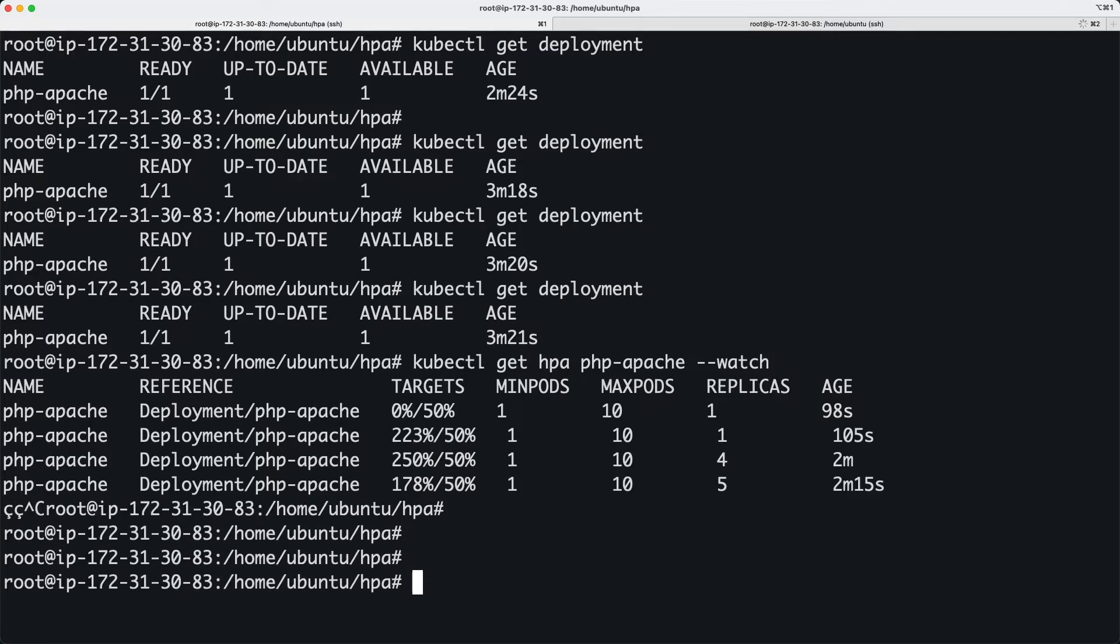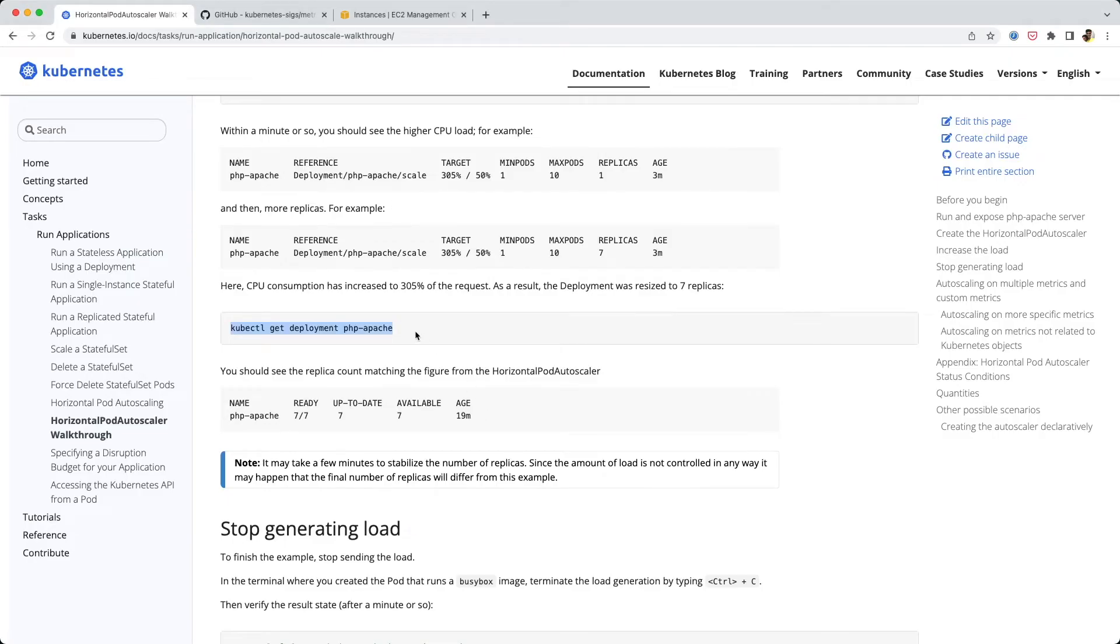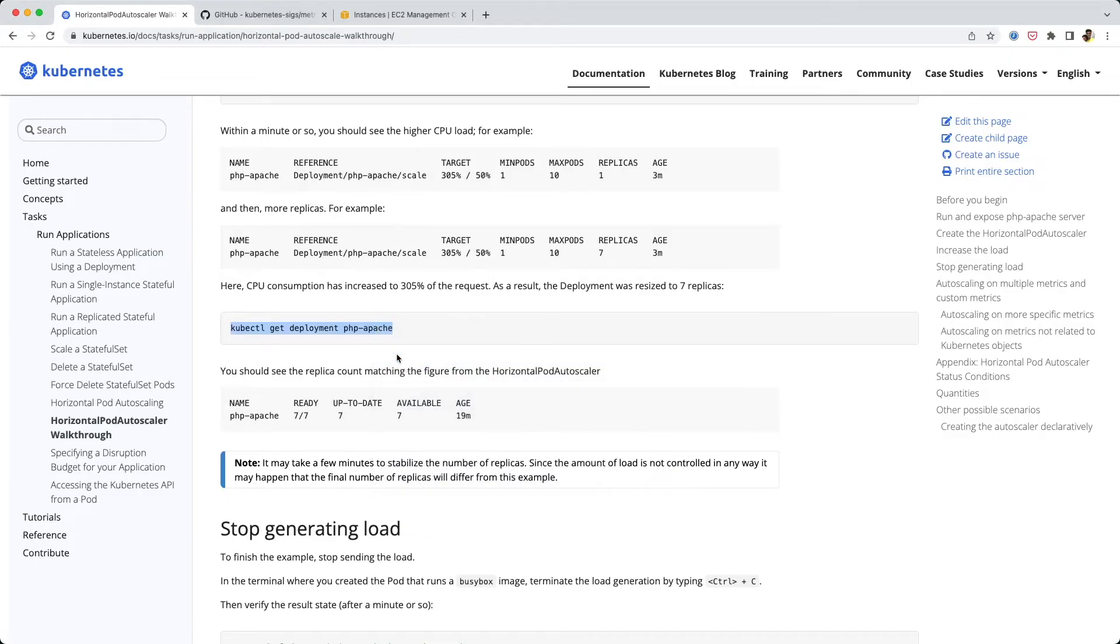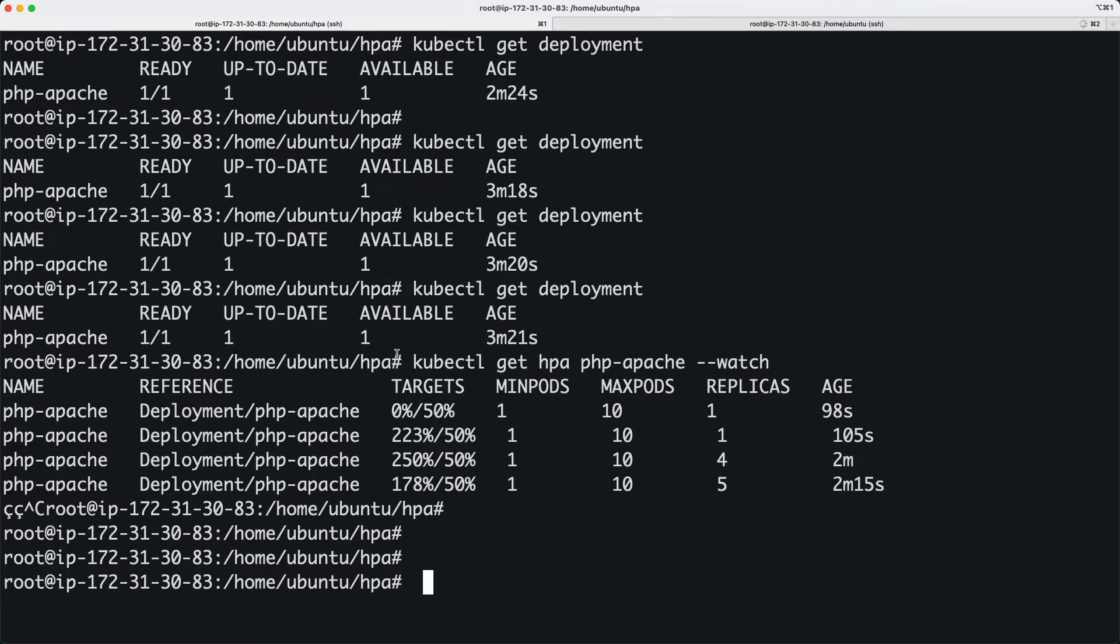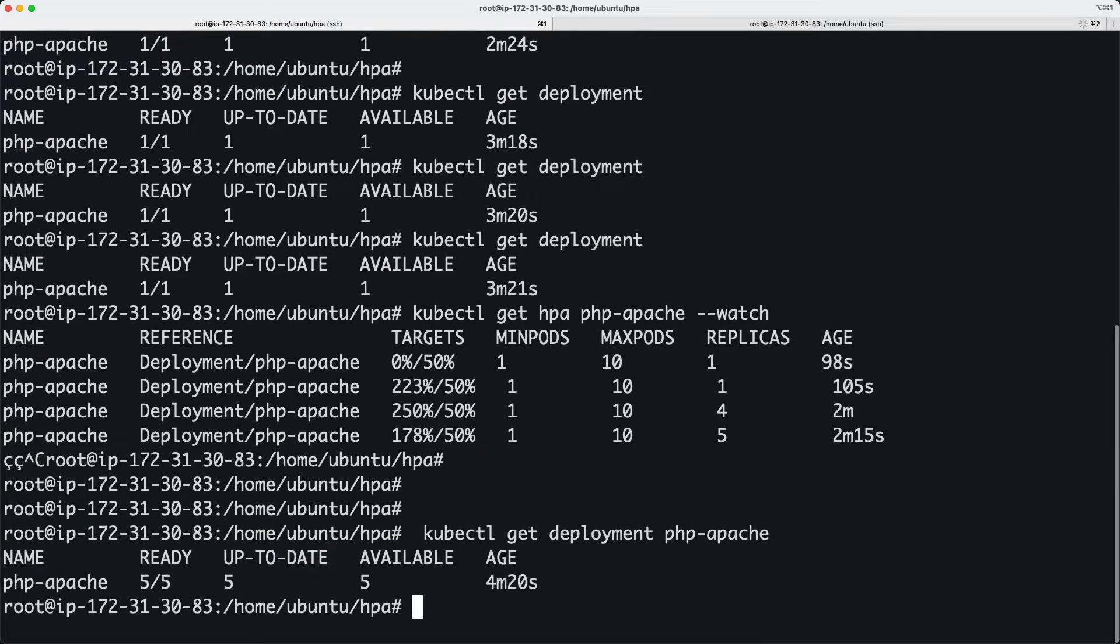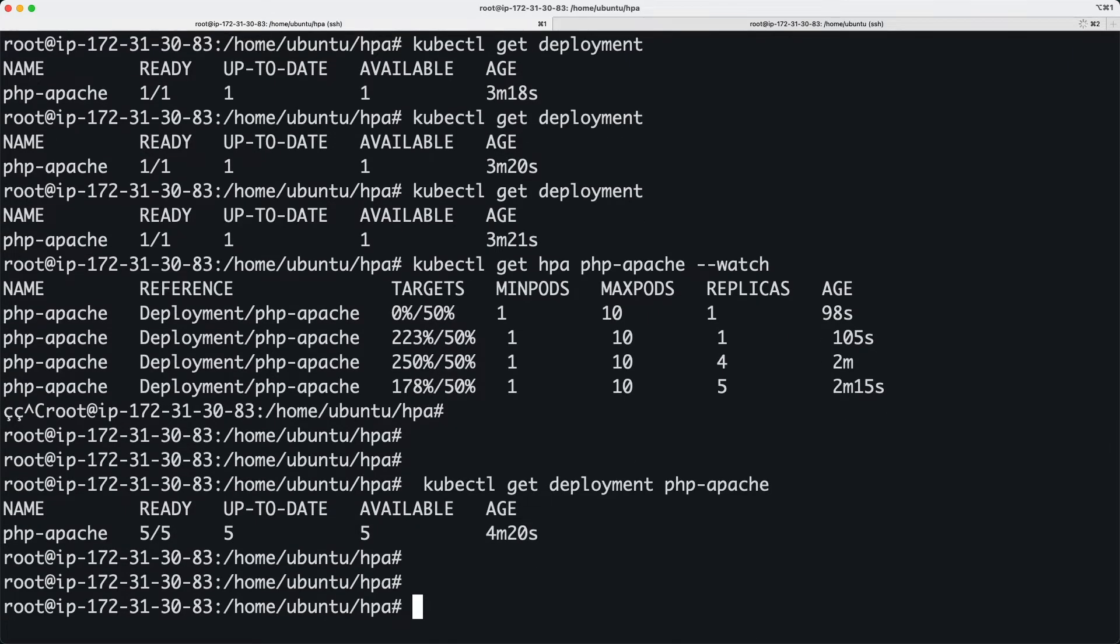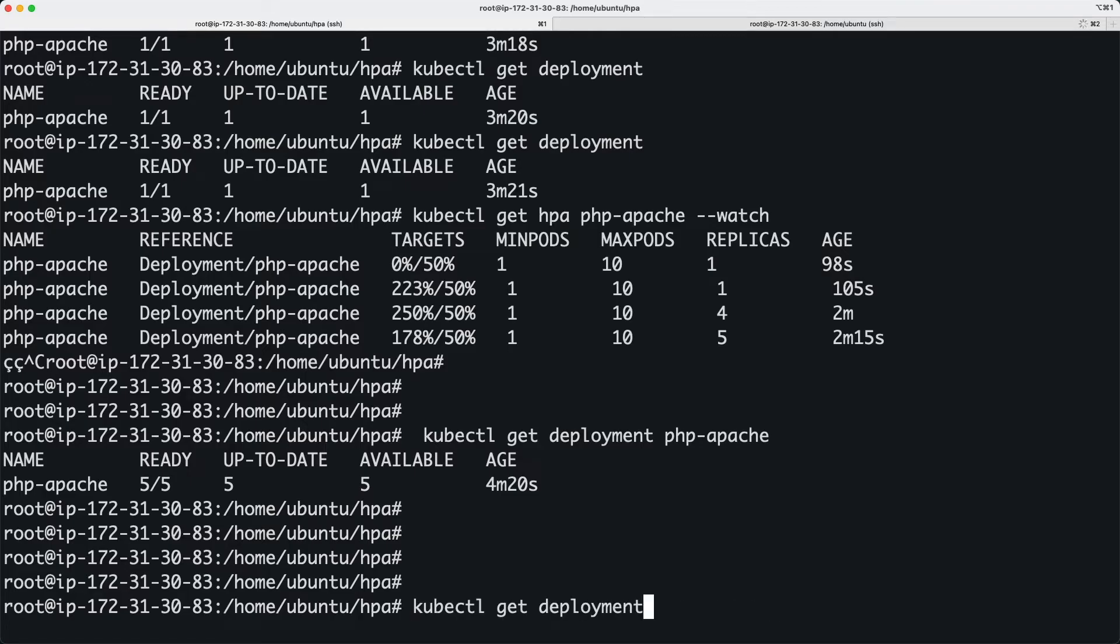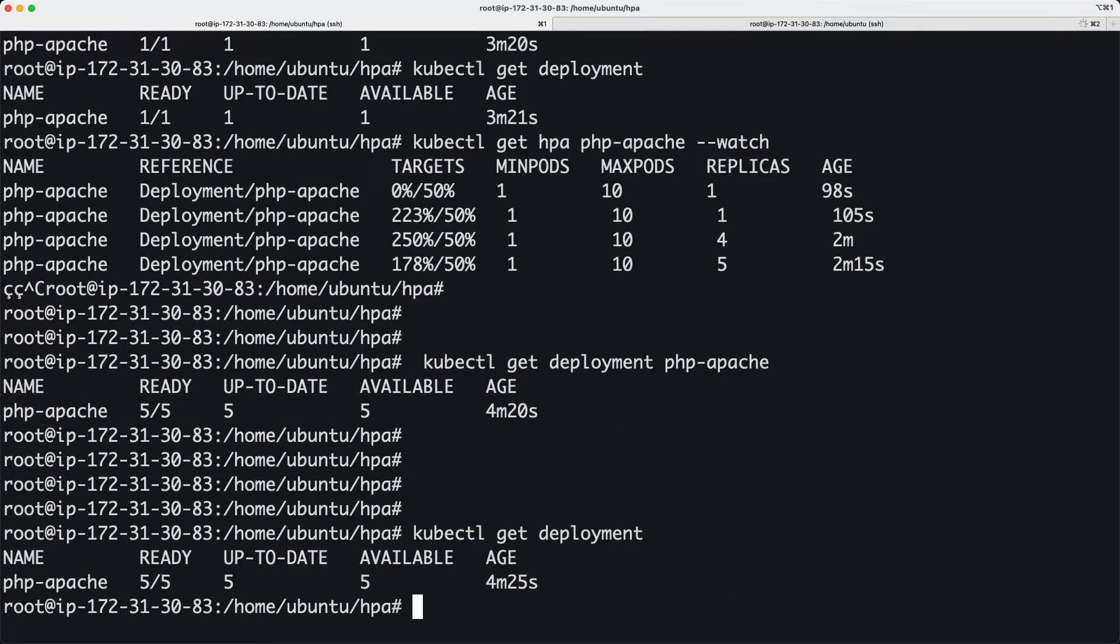I'm going to run the other command to see how many pods we have. Now we have five pods, and it's going to keep increasing as long as